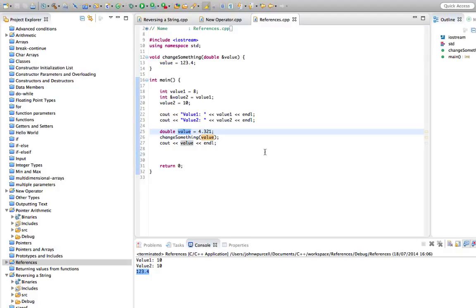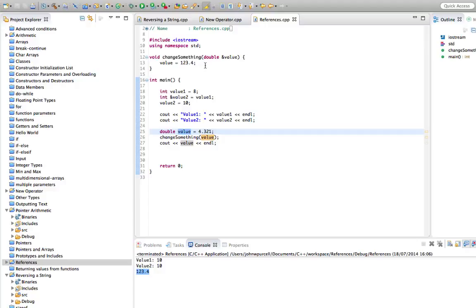So references are quite like pointers. Really, it's just that the syntax of working with references is a lot simpler than with pointers. Nevertheless, often we do need pointers because they allow us to do various things that we can't do with references. But if you can use a reference, it's simpler to use that than to use a pointer.